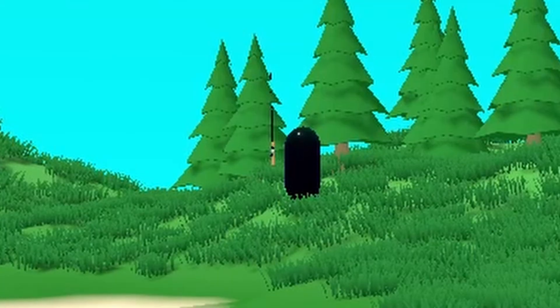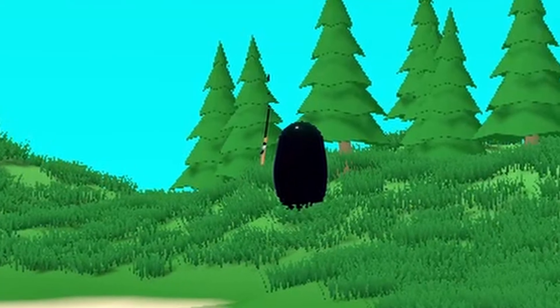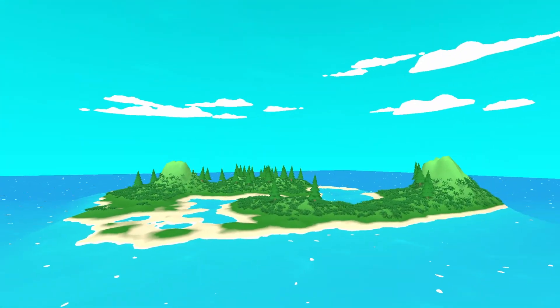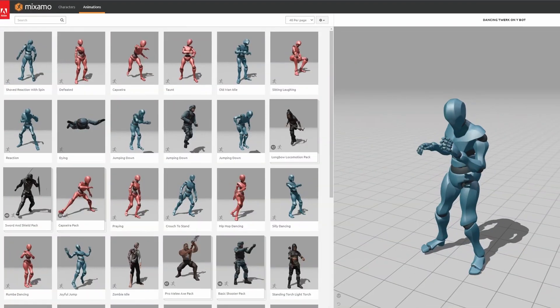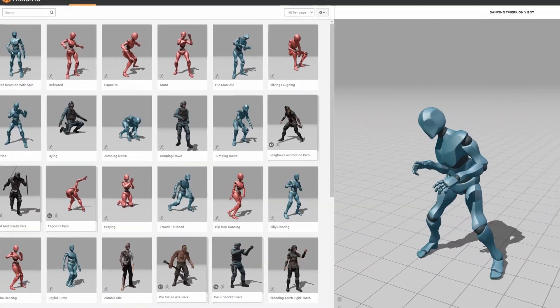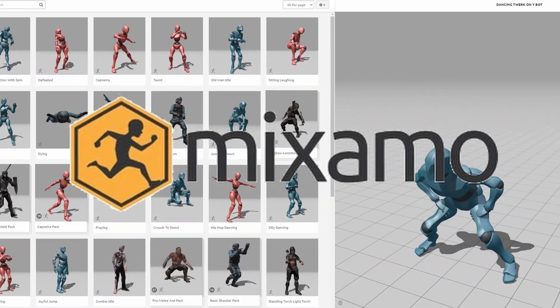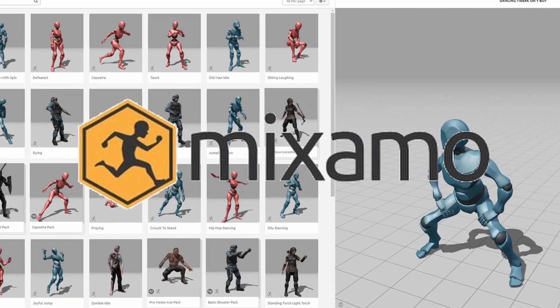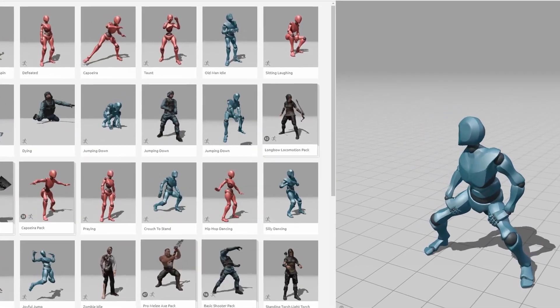We have one little problem: both characters are beings, so I needed to figure out how to make them look like actual characters. After doing some research I found a good website called Mixamo where I can get a ton of characters and animations for free, but the more I thought about it, there was a much simpler solution to my problem.